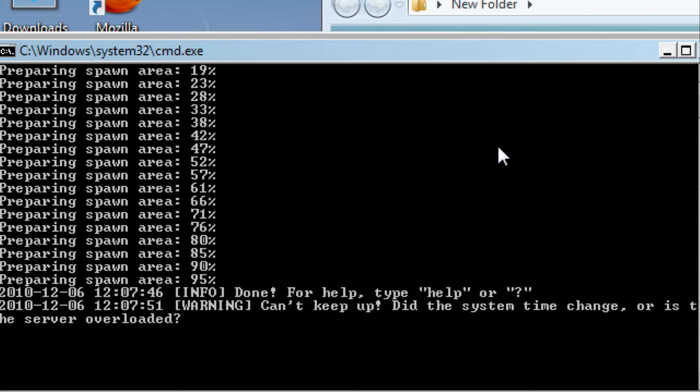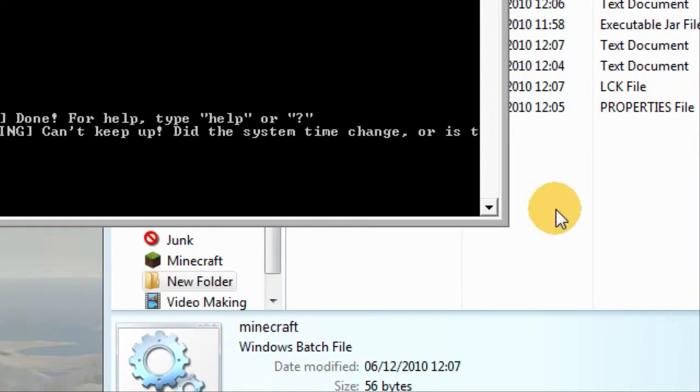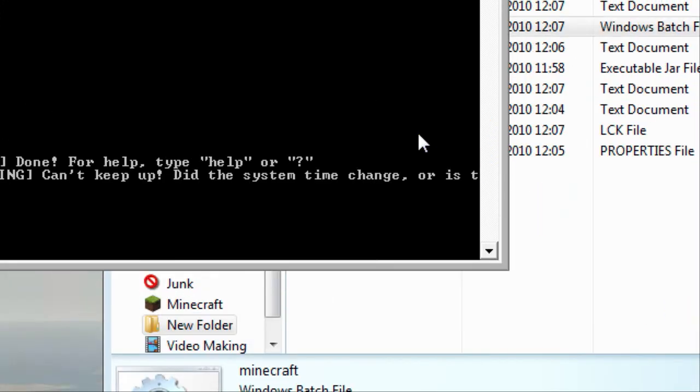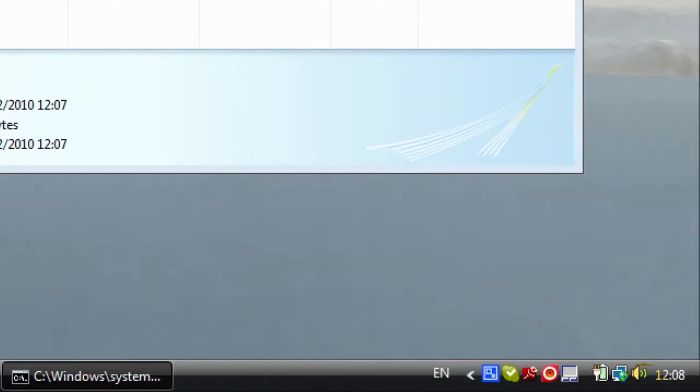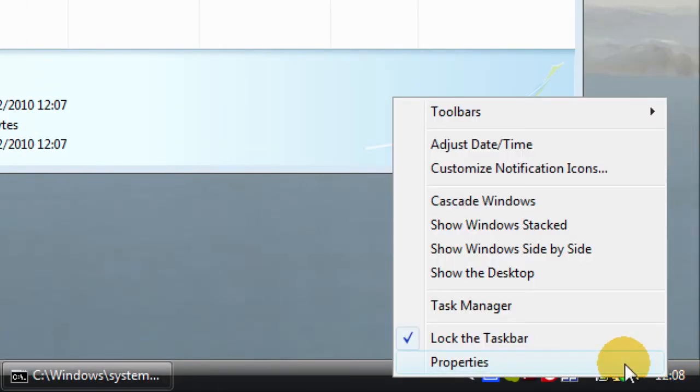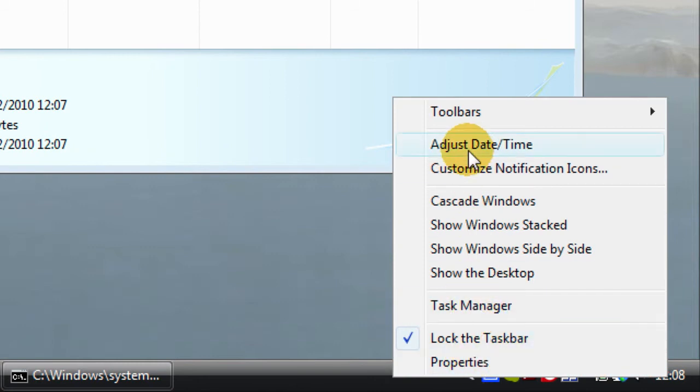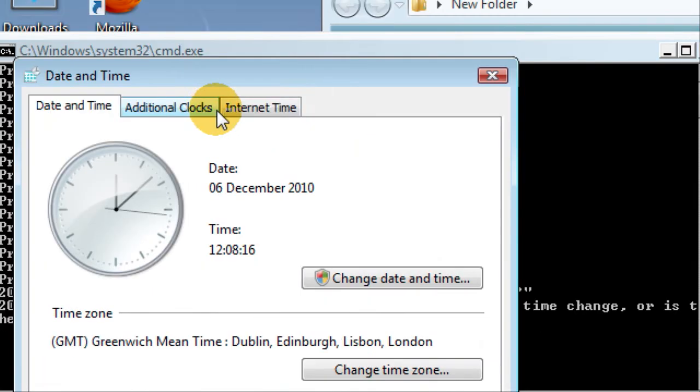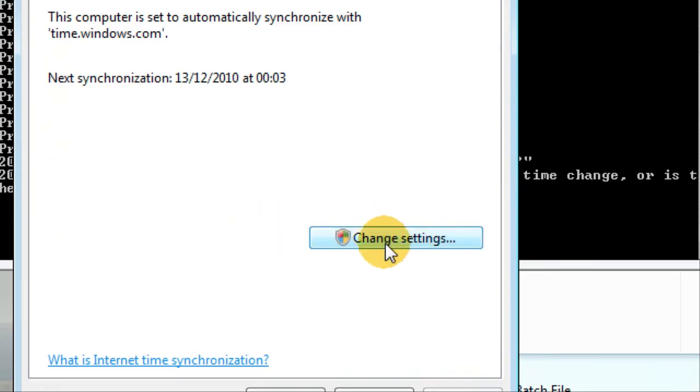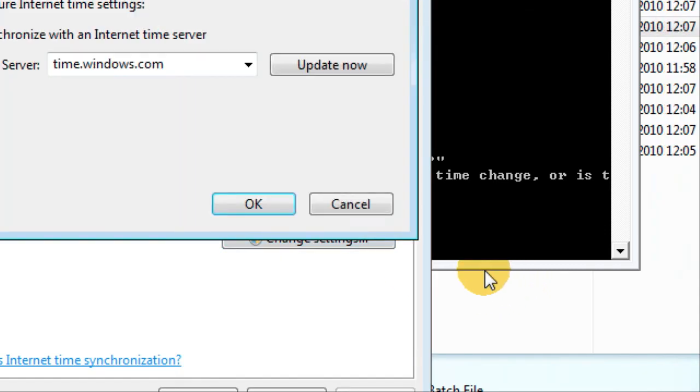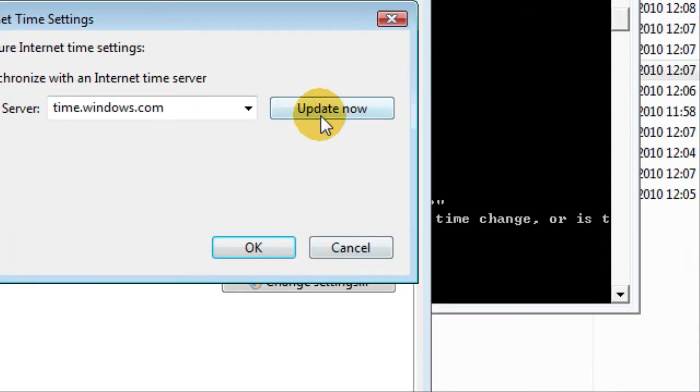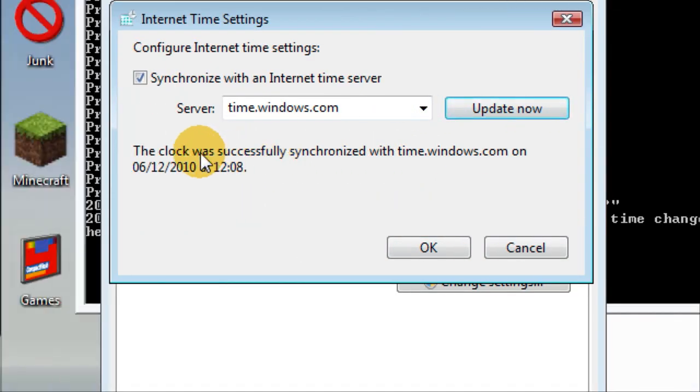This is a little problem that you have to fix. What you do is you go to your time and you go to adjust time date. This is one solution to it, you have to try everything just to make sure. You go to change settings, continue, and you have to press update now. There you go, it's just synchronized now.